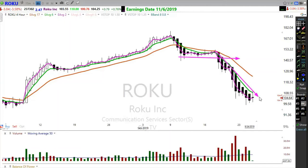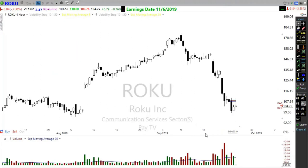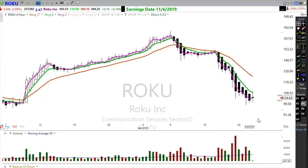Remember, the Heiken Ashi candle is also calculating from the previous candle. In Roku at the end of the day, looking at a regular four-hour price chart, the stock made that reversal — these two last periods were averaged together and we end up with a transition candle.